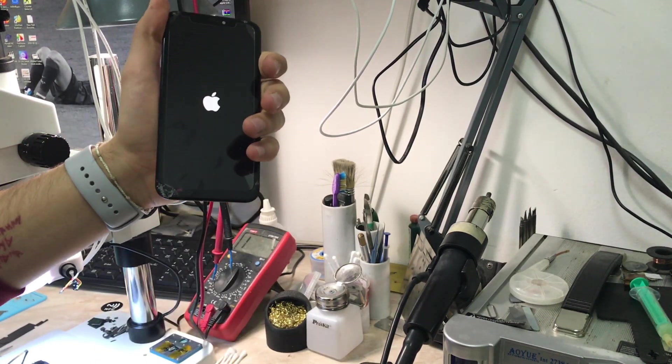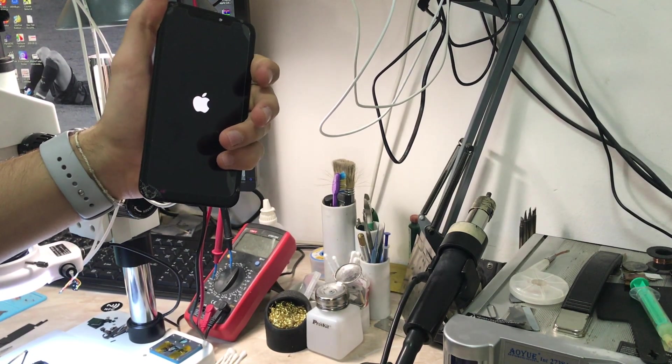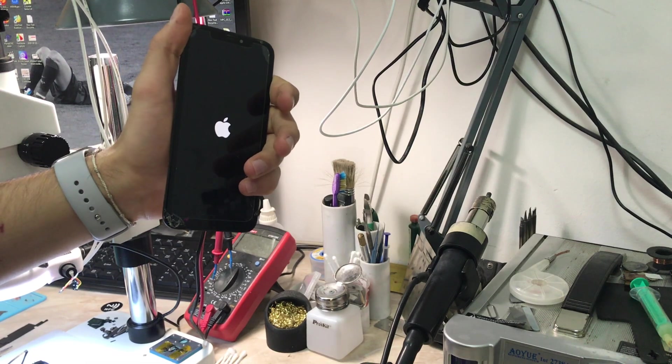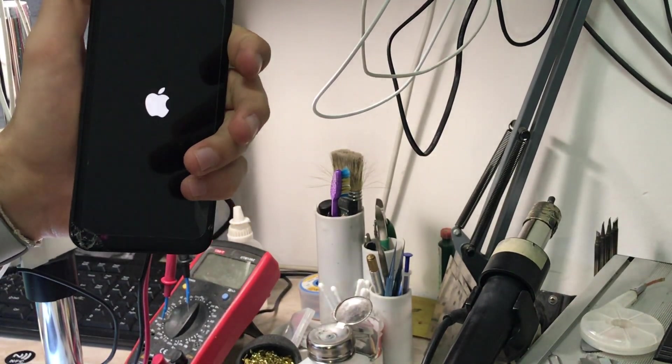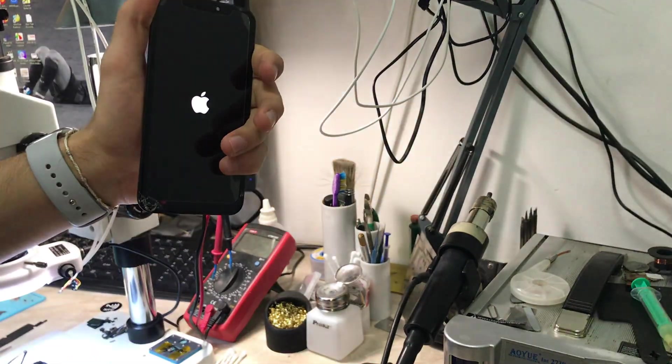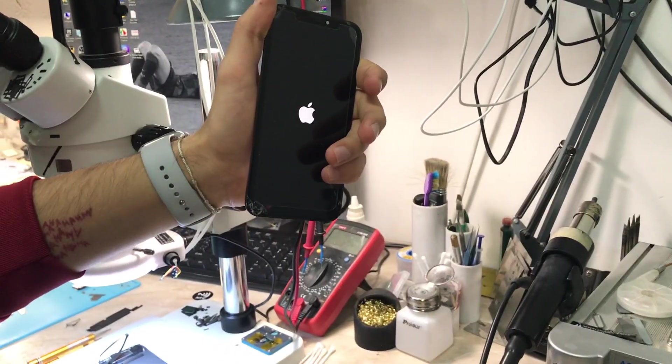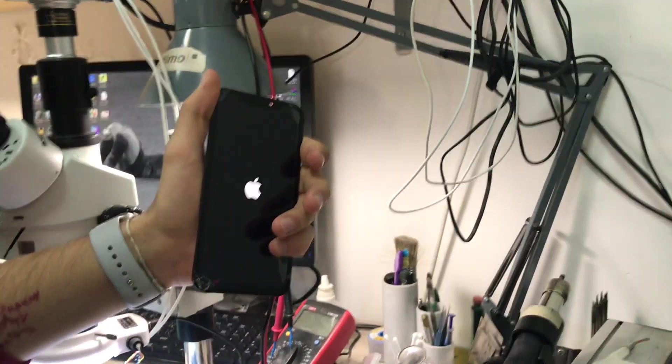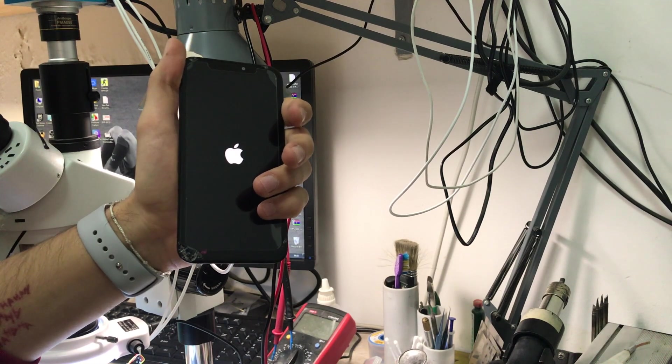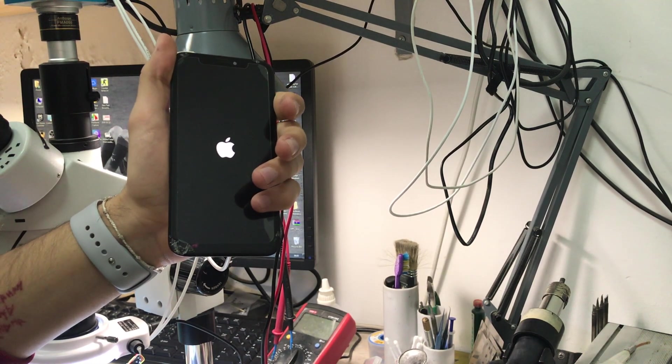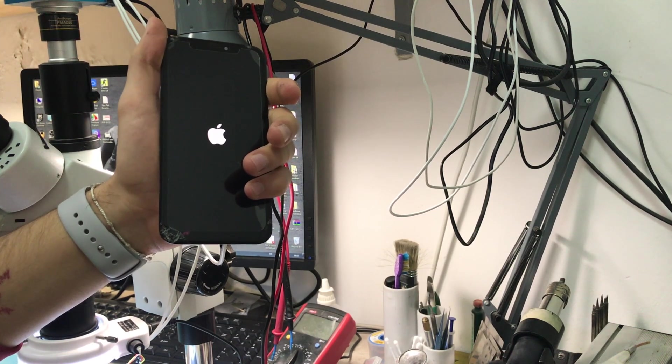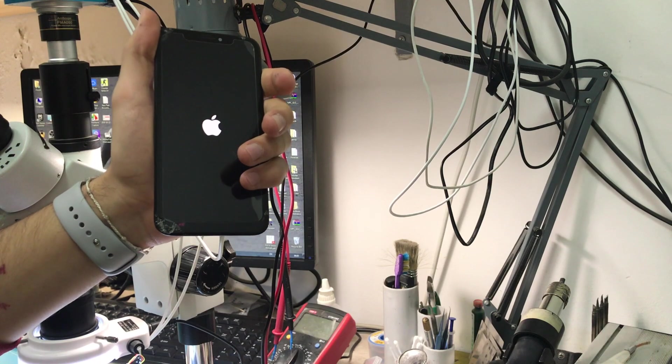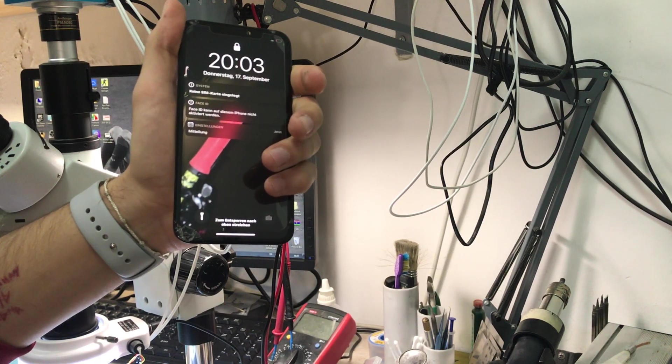Now we are going to wait for the phone to boot up. It's going to be a little tricky or just a long boot up because we don't have any flex connected, not the Face ID, not the charging flex cable. So we're going to wait. I'm just going to speed up a little bit.